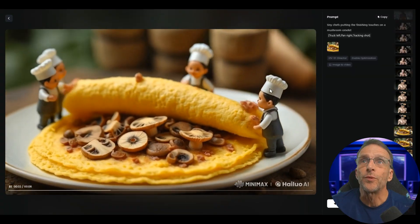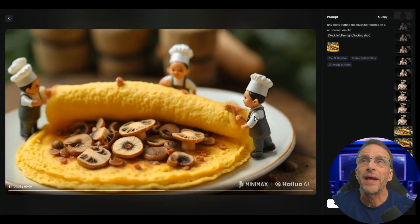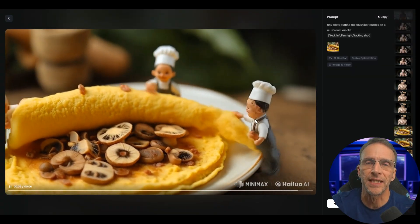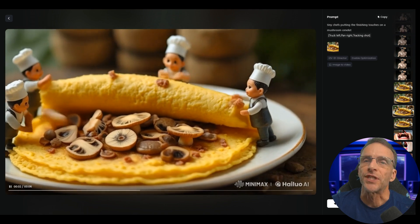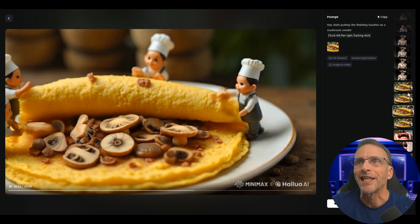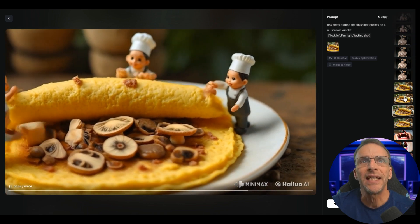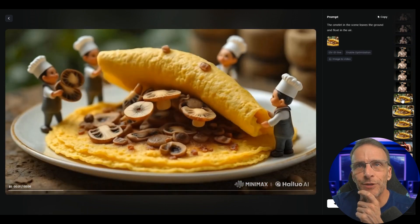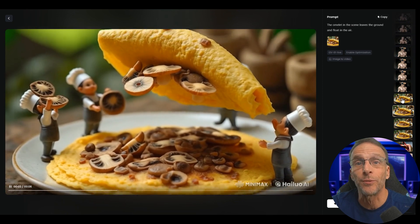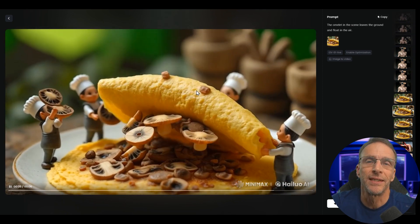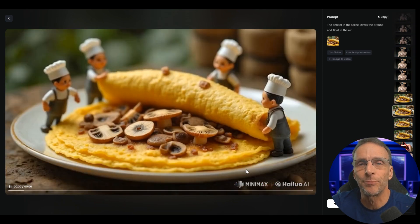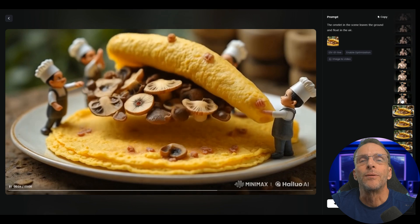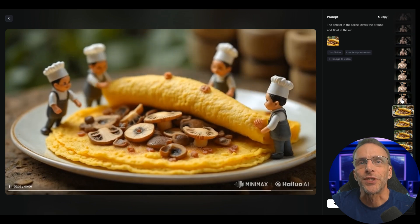Here's the result with truck left, pan right, and tracking shot — basically circling around to the left. Just another take of it because I like to do multiple takes. This next example wasn't actually a camera direction; this was using one of their presets that causes the subject in your image to float in the air, with mixed results.